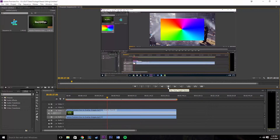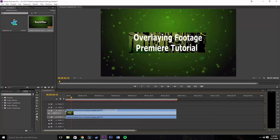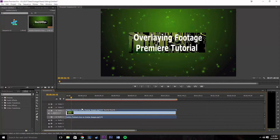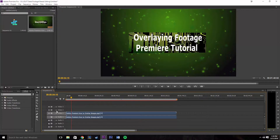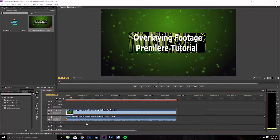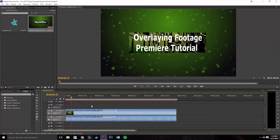Now the next thing I'm gonna talk about is all these little things down here in the timeline — these are all your different tracks. You have them separated into your video tracks and your audio tracks. If you click the down arrow on a track you can expand it, and you can see the top section is the video and the bottom section is the audio.